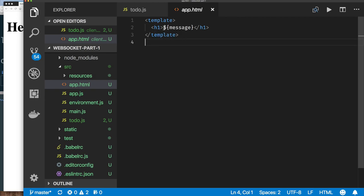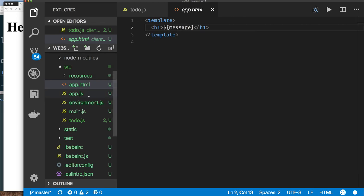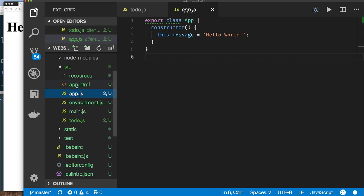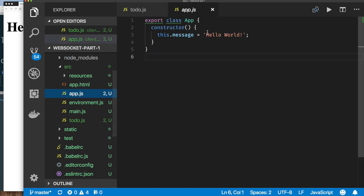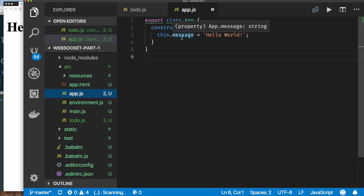That 'hello world' is being driven by this template called app.html, because this represents the component for our application — the root component. You can see it's fetching the value of a variable called 'message' using dollar sign and parentheses. This is ECMAScript 6 template literal syntax. Notice the naming convention: app.html and app.js — Aurelia knows these go together without explicitly linking them. So it displays the value of 'message' within an H1 tag, and the value comes from the ECMAScript 6 class 'app' that has the property 'message' on it.